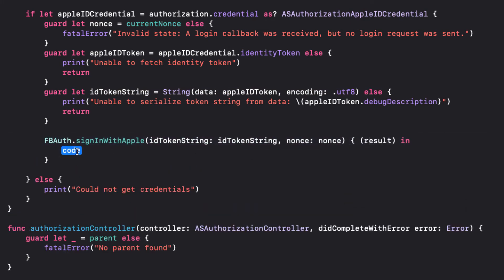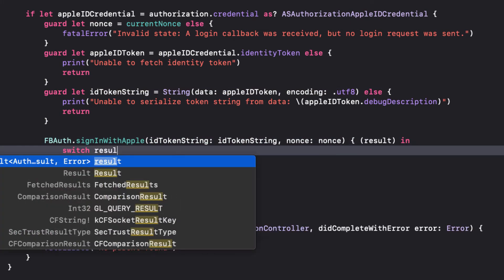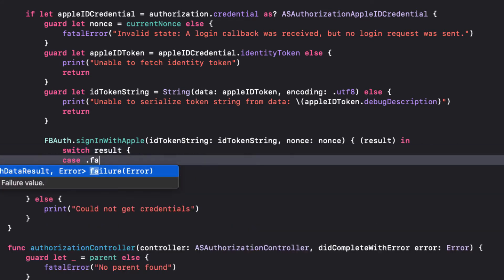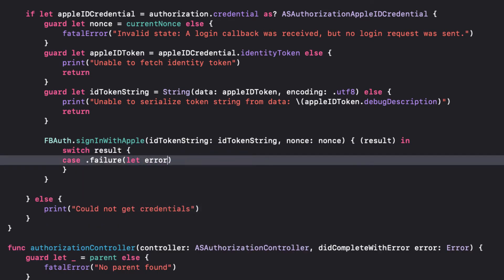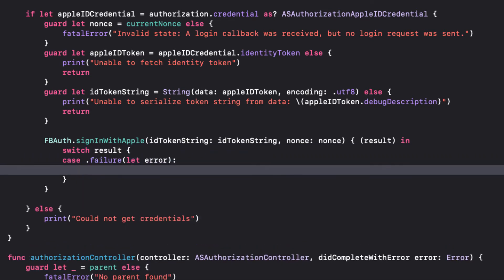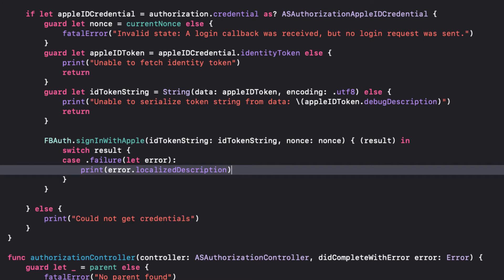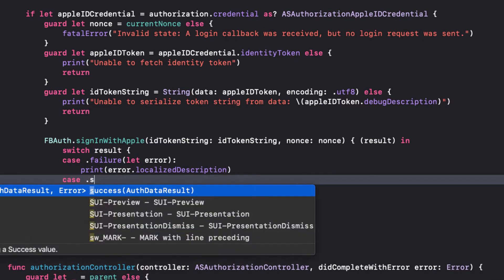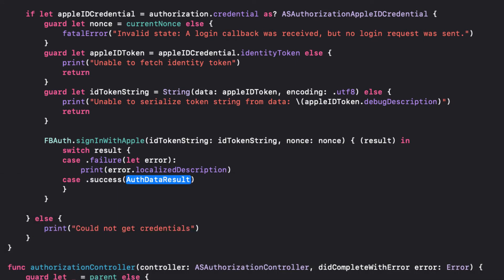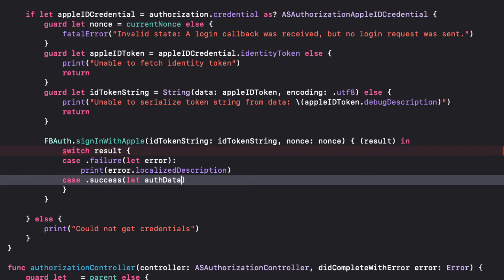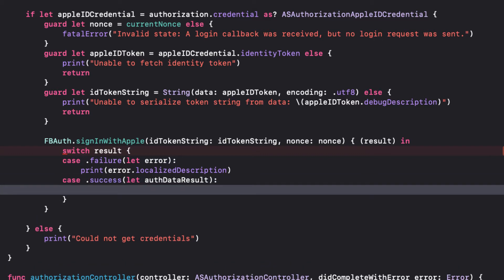Now, we'll switch on result, and if it's a failure, we'll just print the error. If it's a success, we're going to have to handle this response, which you see is an auth data result. So, we'll get to that.